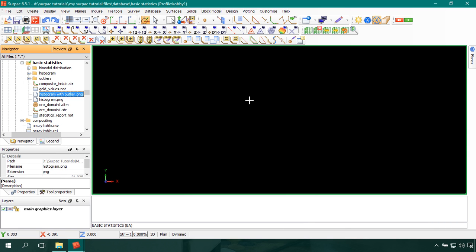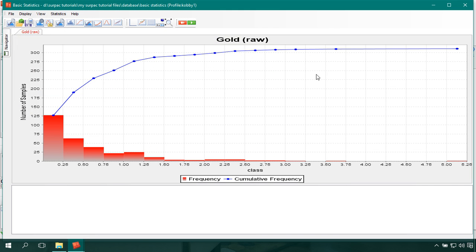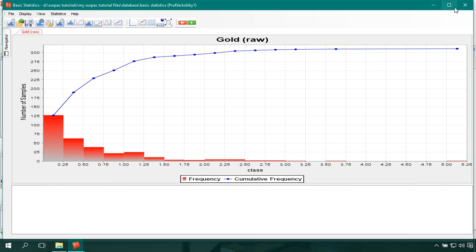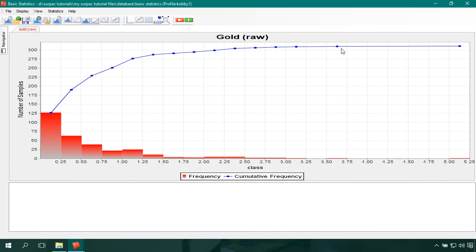Now that we know we have an outlier associated with our data set, we have to find ways and means of dealing with it. The process of dealing with an outlier is called top cutting, or applying a cutoff — you are cutting off the outlier. There are many methods to determine a top cut value, including histogram, confidence interval, percentile, and experience. The most commonly used one in Serpac is the histogram. Using the histogram, you focus on the cumulative frequency curve: the point at which it flattens off can be taken as the top cut value.